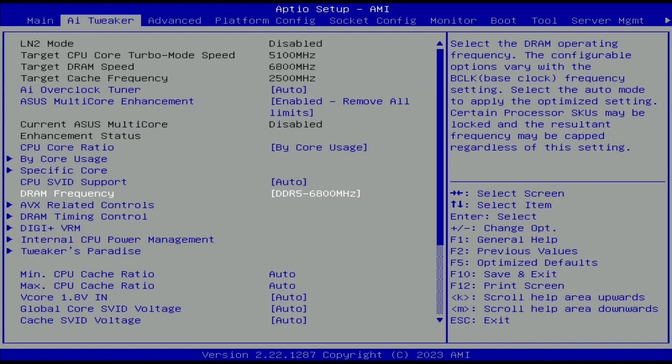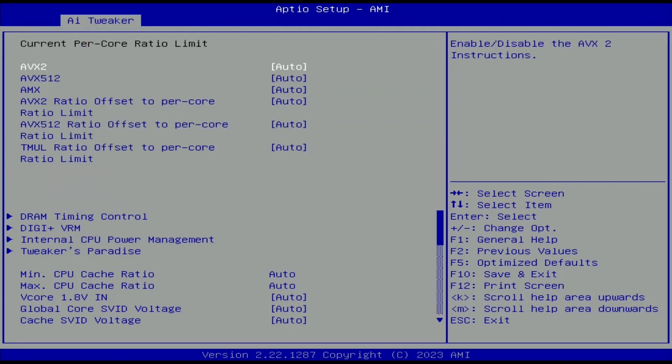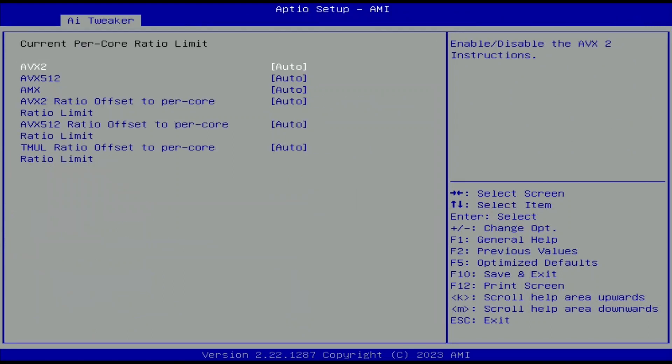Enter the AVX related controls submenu. Now we can adjust the CPU ratio offsets associated with various frequency licenses. The ratio offsets help achieve maximum performance for SSE, AVX and AMX workloads.